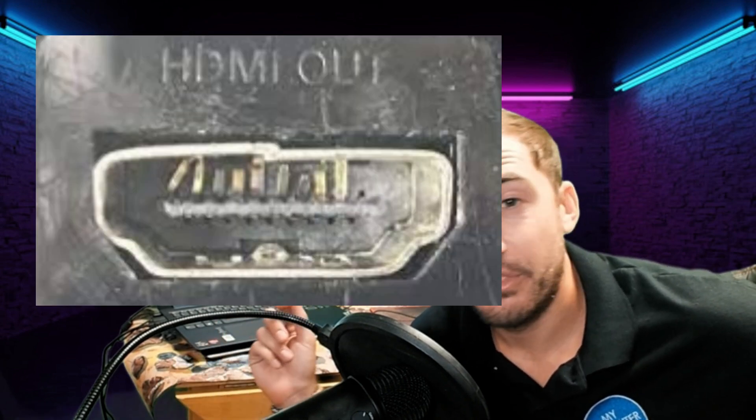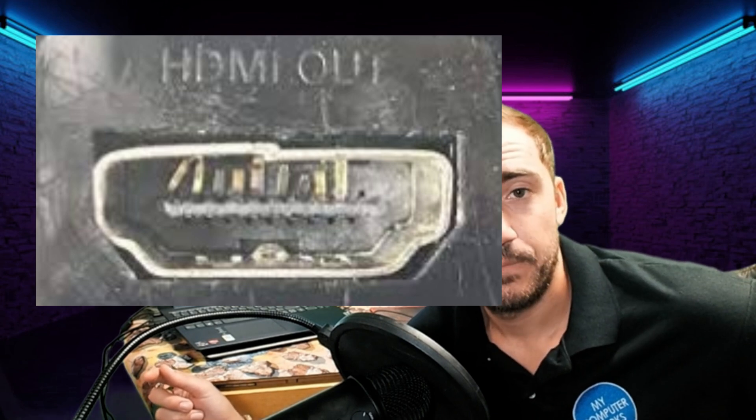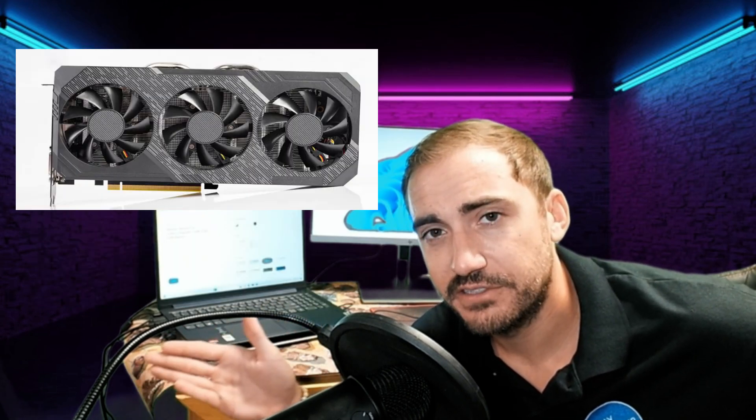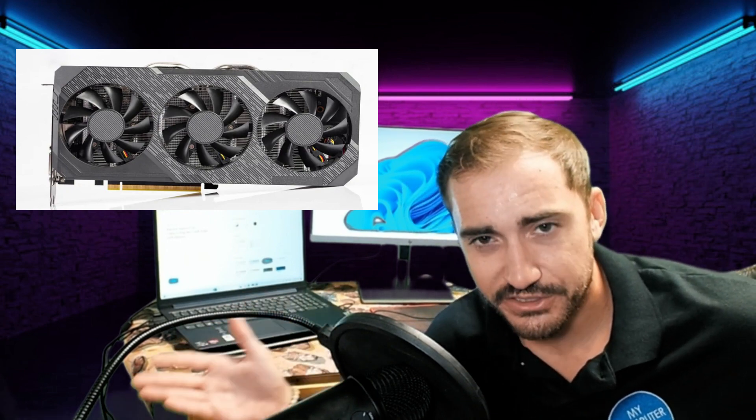The port that it's actually going into on the computer, that could be bad and causing an issue. And then on top of that, your GPU, your actual graphics processing unit, could also be having an issue that's causing a hardware-related issue that's blocking your ability to set up dual monitor.